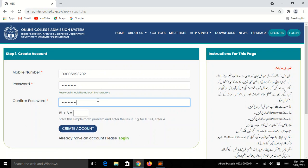I am going to add the password. I am going to click on Create Account.